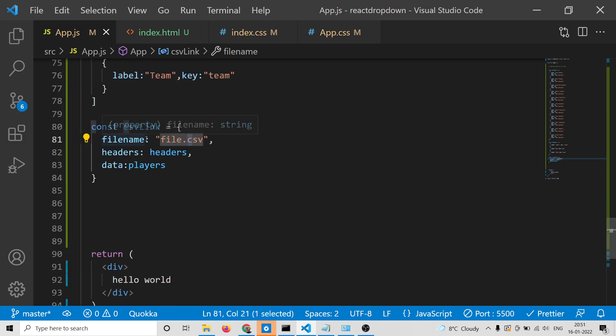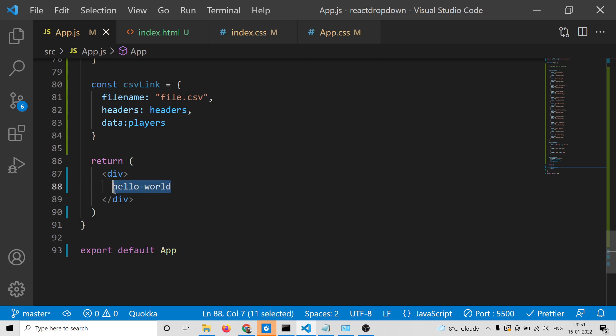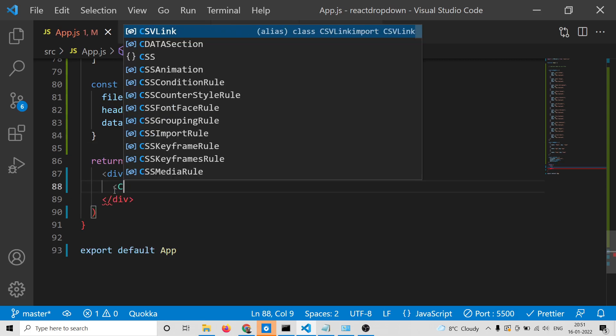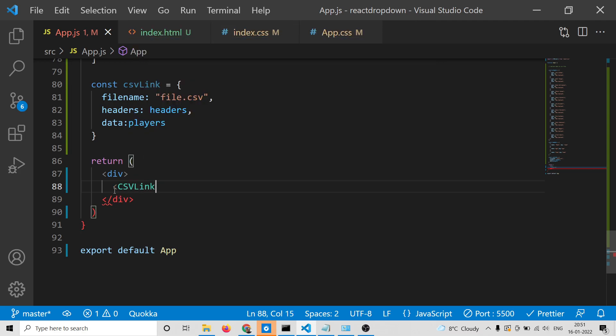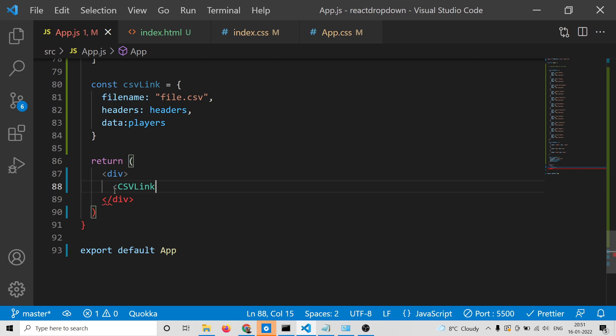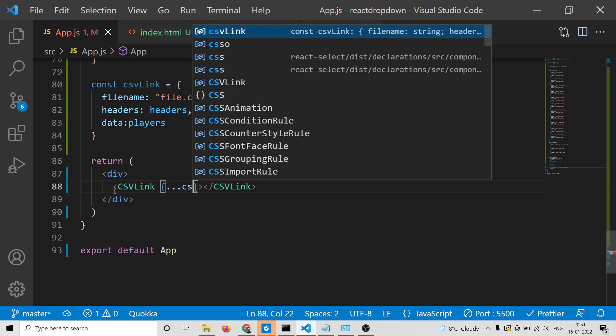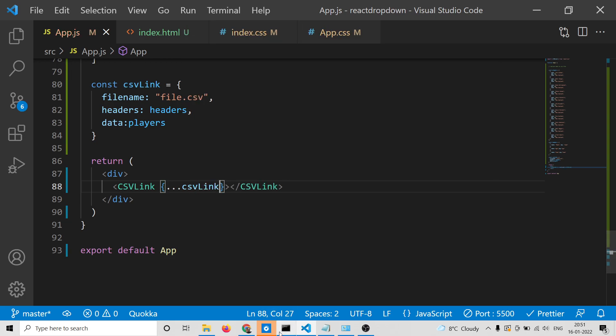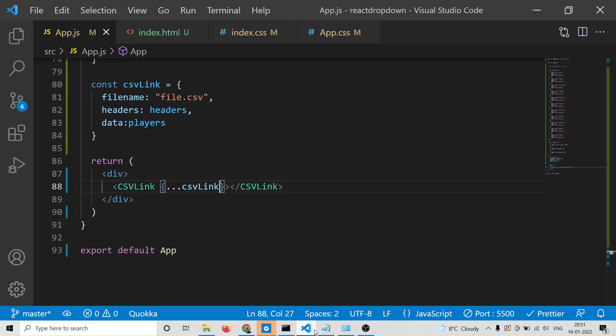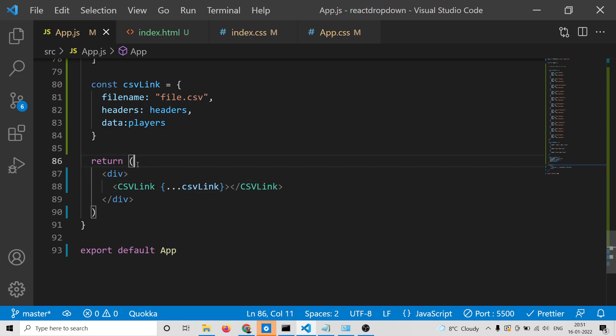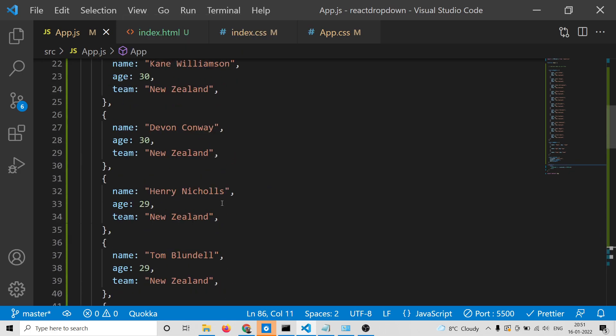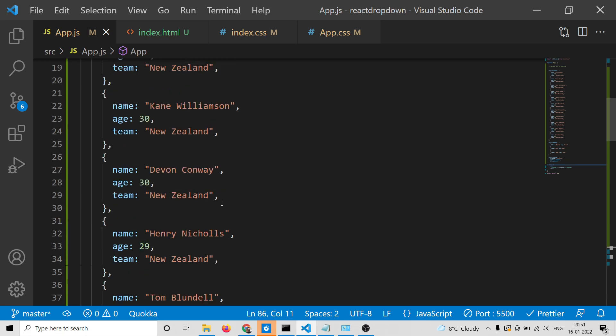After that, the job becomes very easy. Inside the markup, instead of hello world we'll have CSVLink and pass this object with dot dot dot followed by csvLink. Let me see if any problem has occurred.